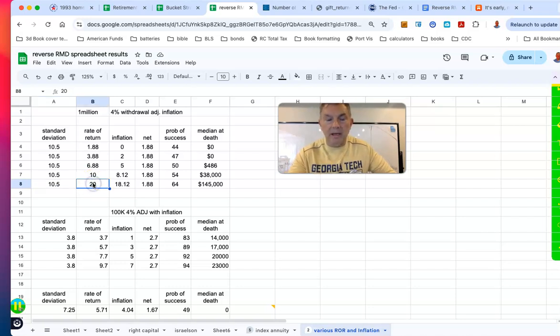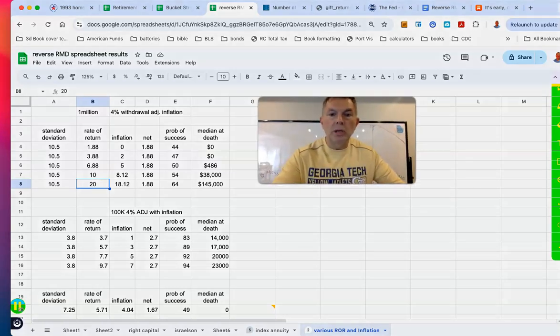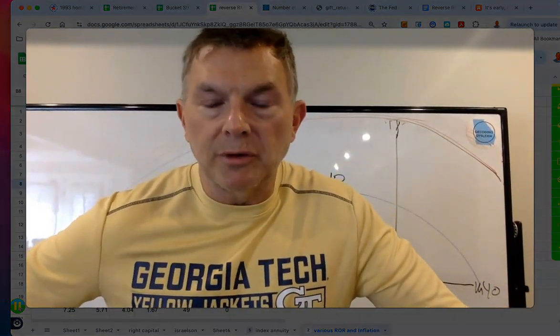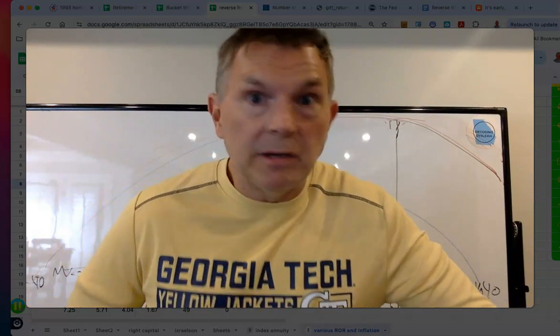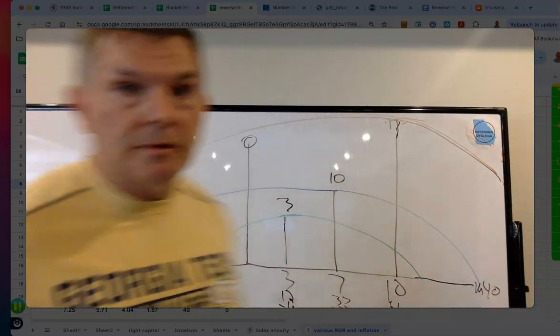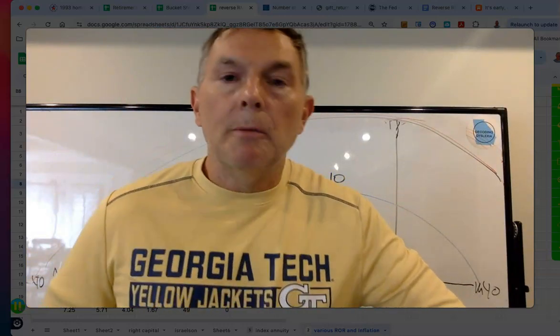This comparison isn't entirely fair because the standard deviation is well below historical norms for that kind of return. But the point is: standard deviation isn't really the primary driver — it's net rates of return. You're never going to get a 20% rate of return with a 10 standard deviation for any significant period, but the principle holds.